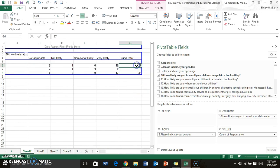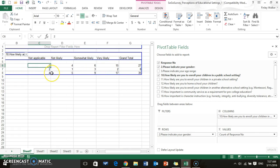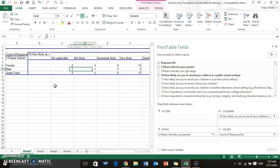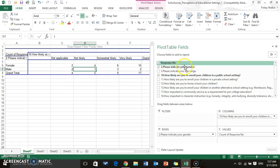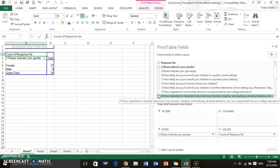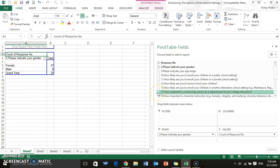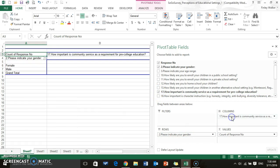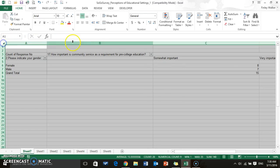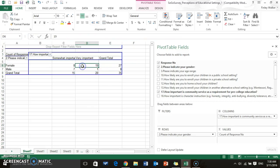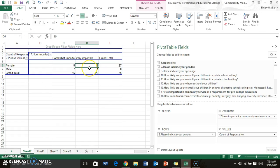So what you're basically looking at is here's the grand total, it means that there's 35 respondents all together. 27 of them were female, eight of them were male, and it's got their answers broken down by their gender. So two females, it was not applicable; two males, it was not applicable, and so on and so forth. And you can quickly change this up to cross tab any of the questions that you want to look at. How important is community service as a requirement for pre-college education?